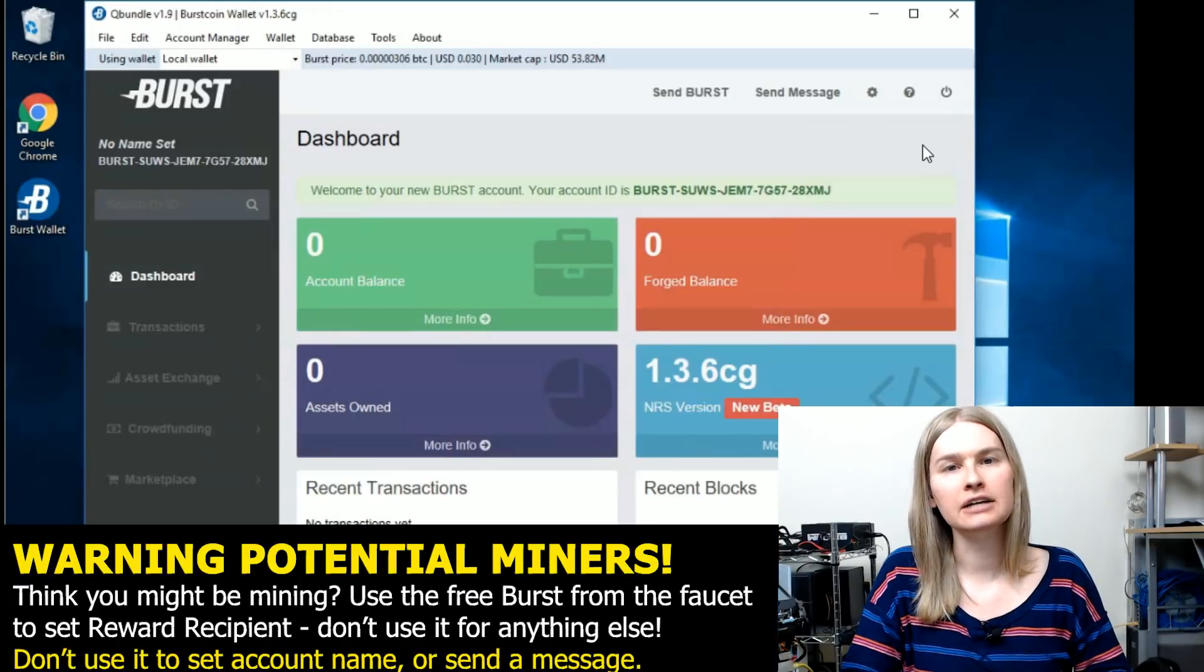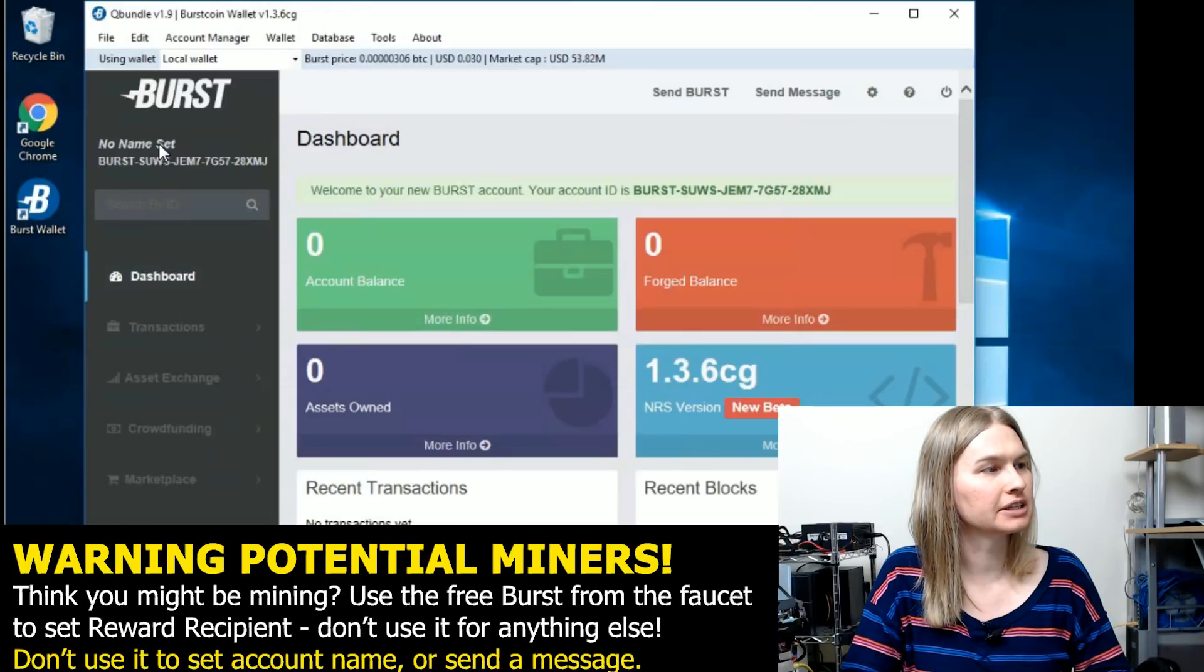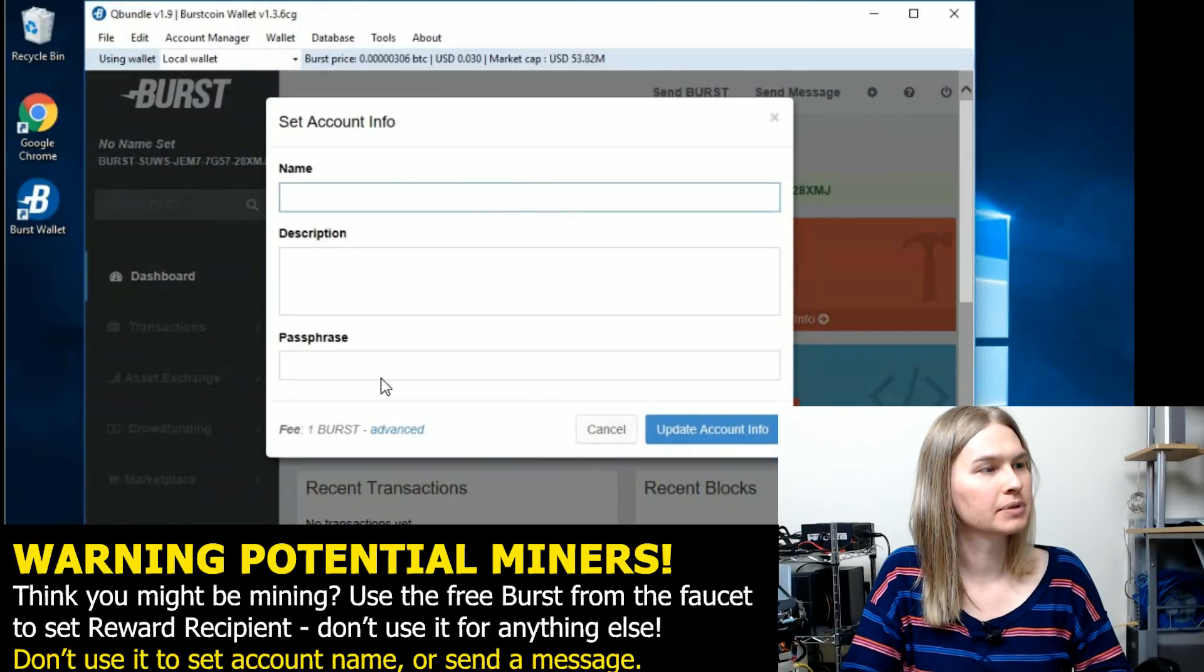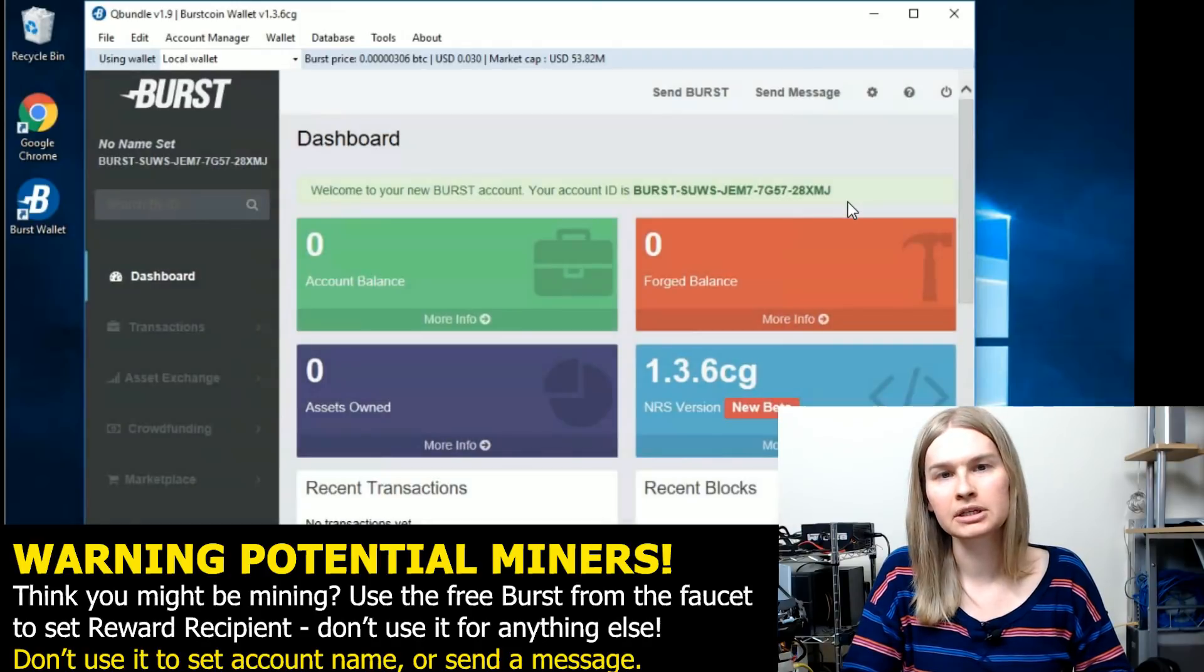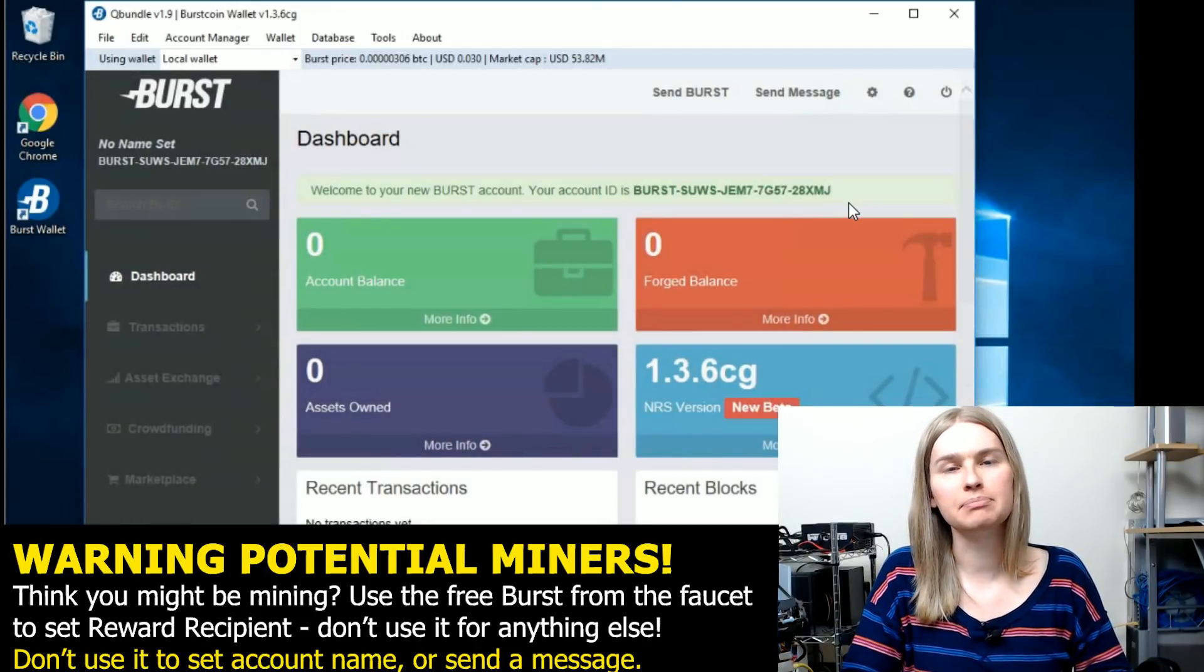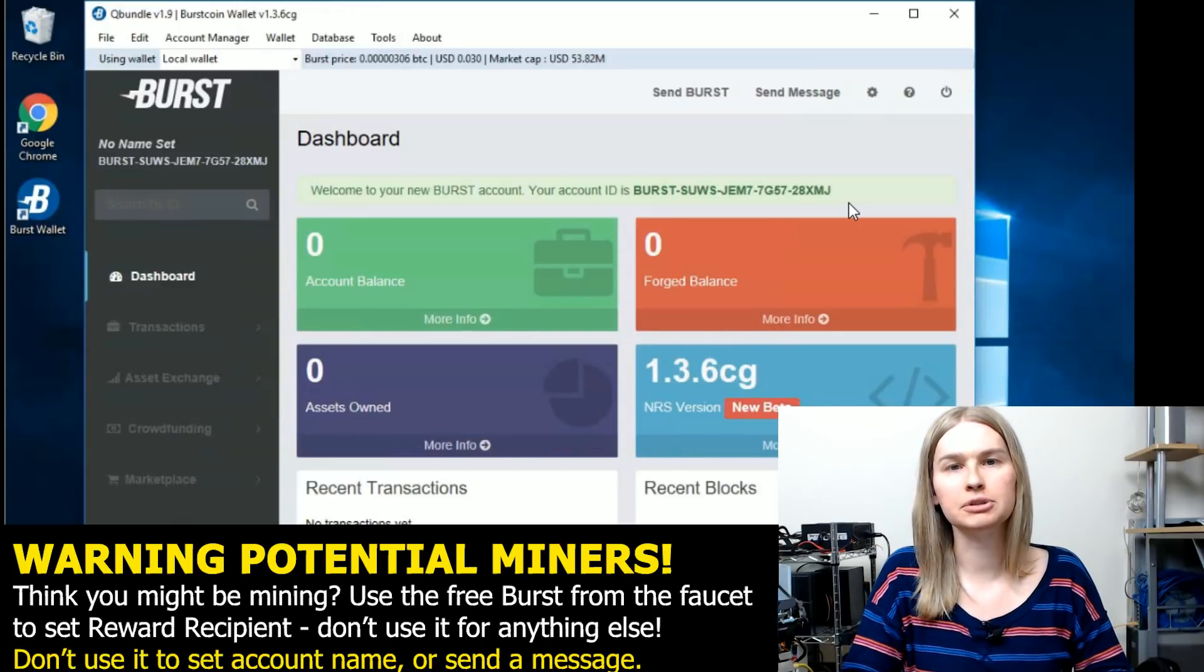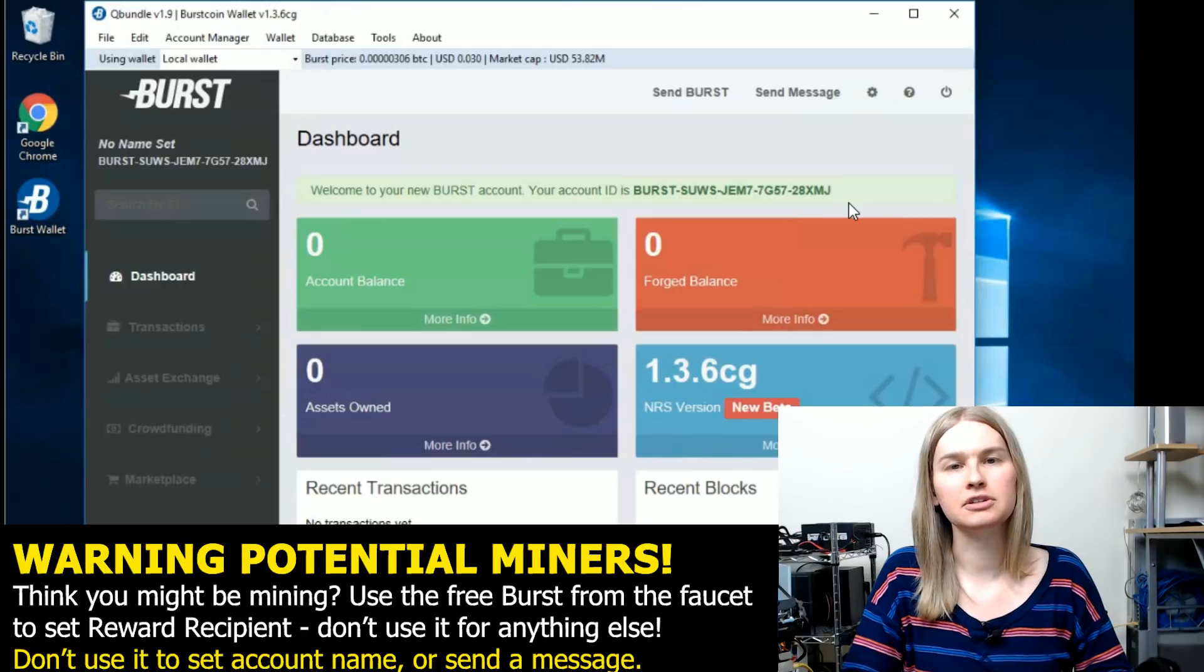With that burst coin, you can either set the name on your account by going to here where it says no name set and clicking that and plugging it in. Or you can save that burst coin for setting up your recipient information if you're going to mine on a burst coin mining pool. There'll be more videos about that soon in the future.